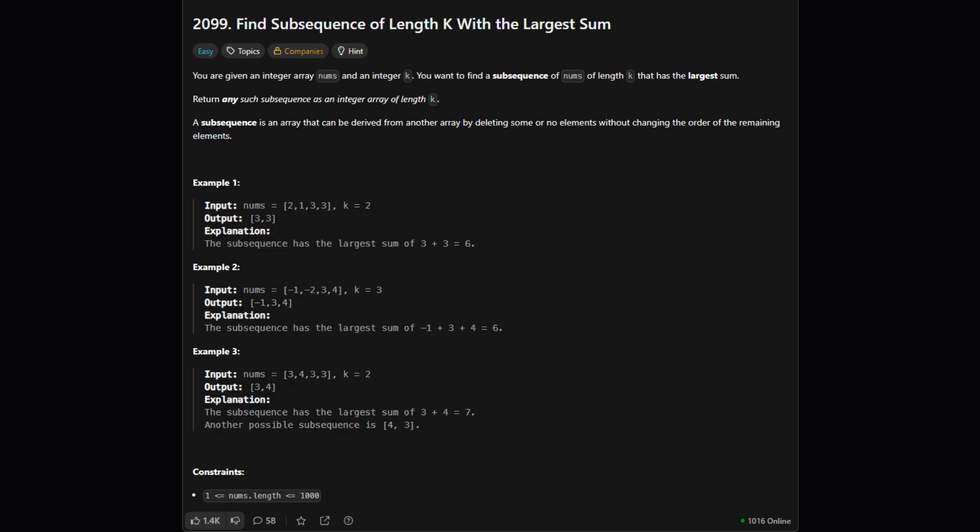Okay, so here's the goal. We're given a list of numbers, which the problem calls nums, and a single number k. Our mission is to find a subsequence, which is just a fancy way of saying we pick some numbers from the original list without changing their order, that has exactly k numbers in it and gives us the biggest possible sum. Then we return that subsequence.